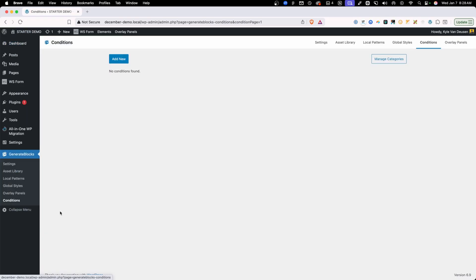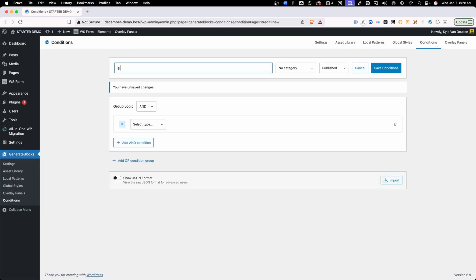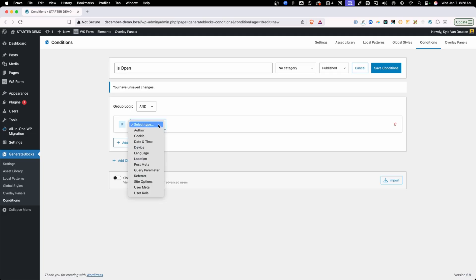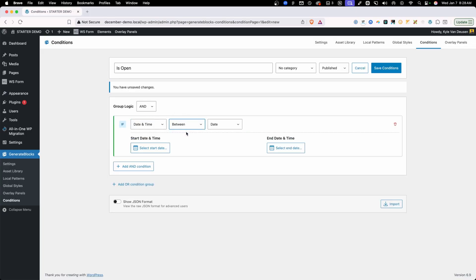We'll go to Generate Blocks and then conditions. We're going to add new and we'll just call this is open. I like to name things like this just so I know really clearly what this condition is doing. So this condition is going to be for when we are open. So we'll go in here and under the if statement, we're going to change the time and date.